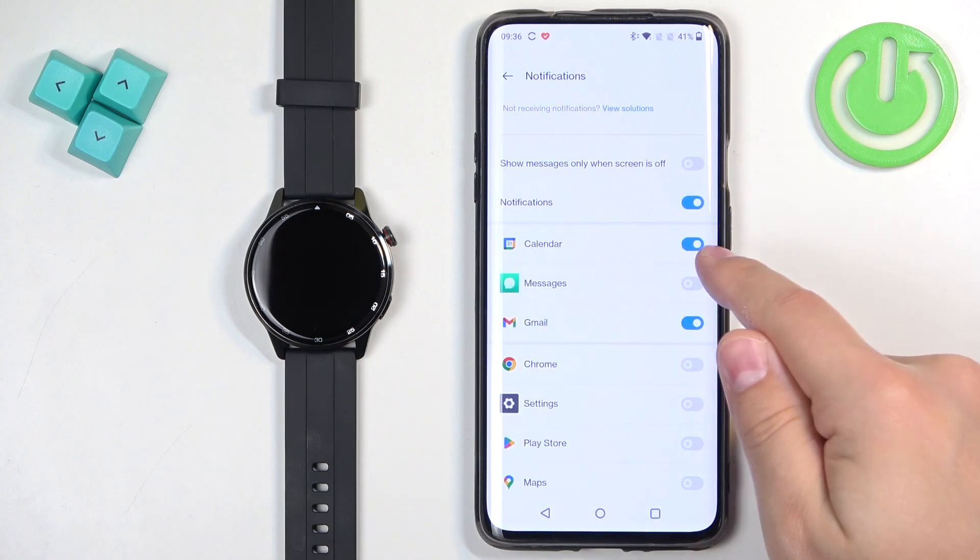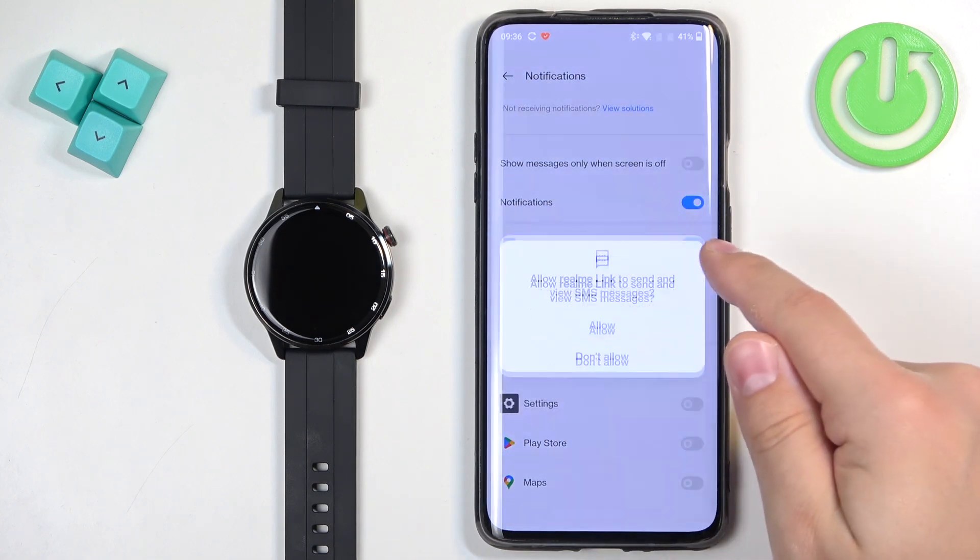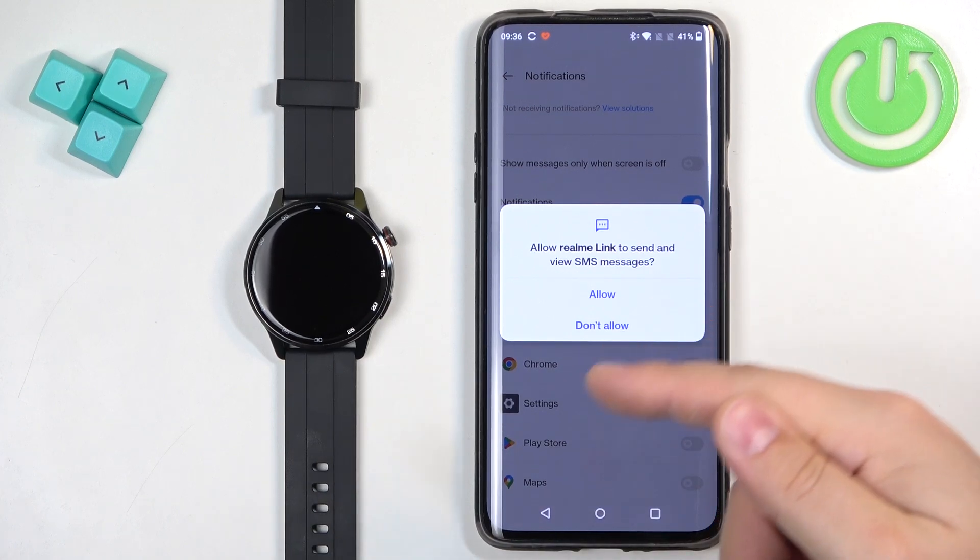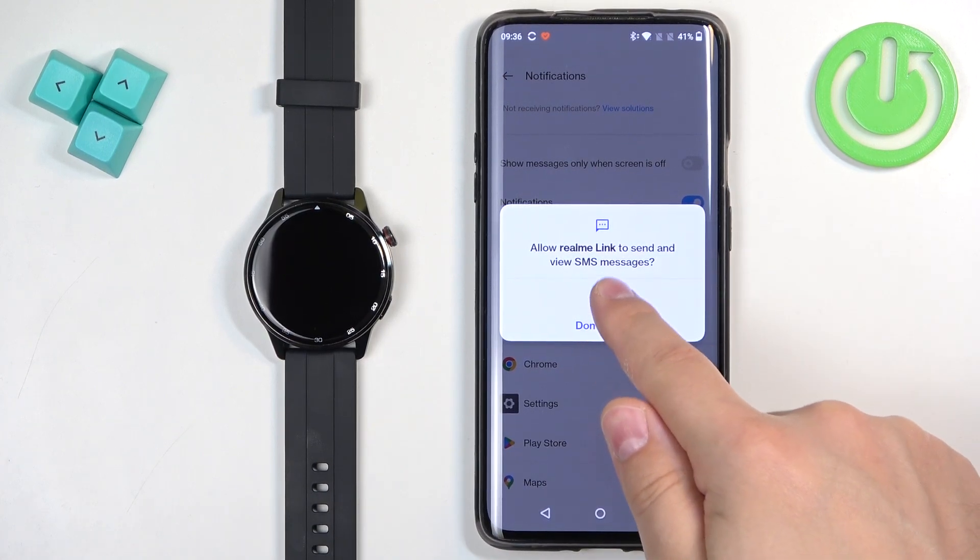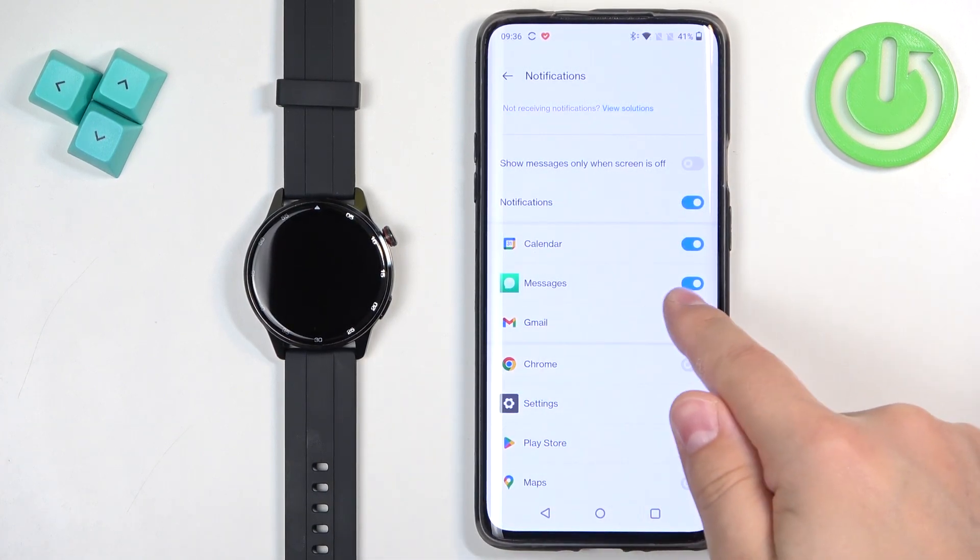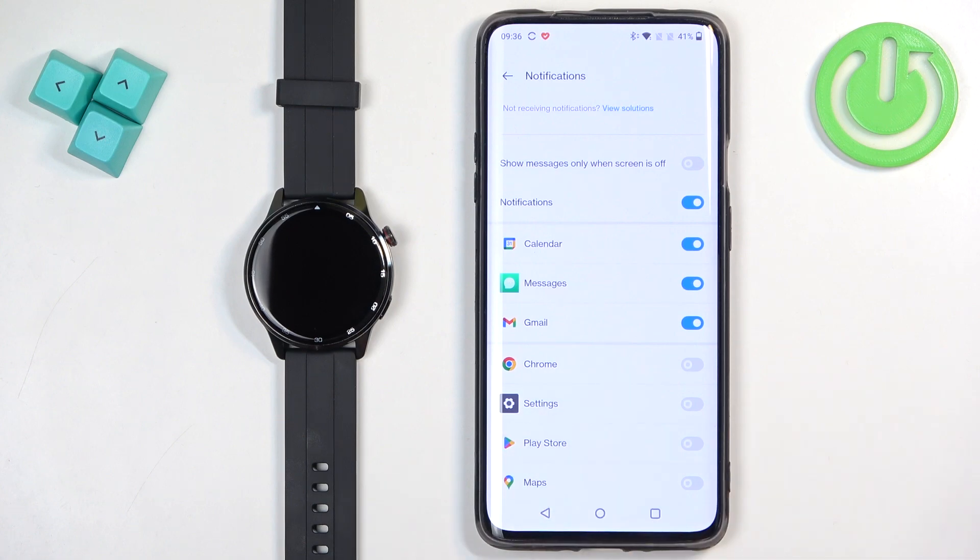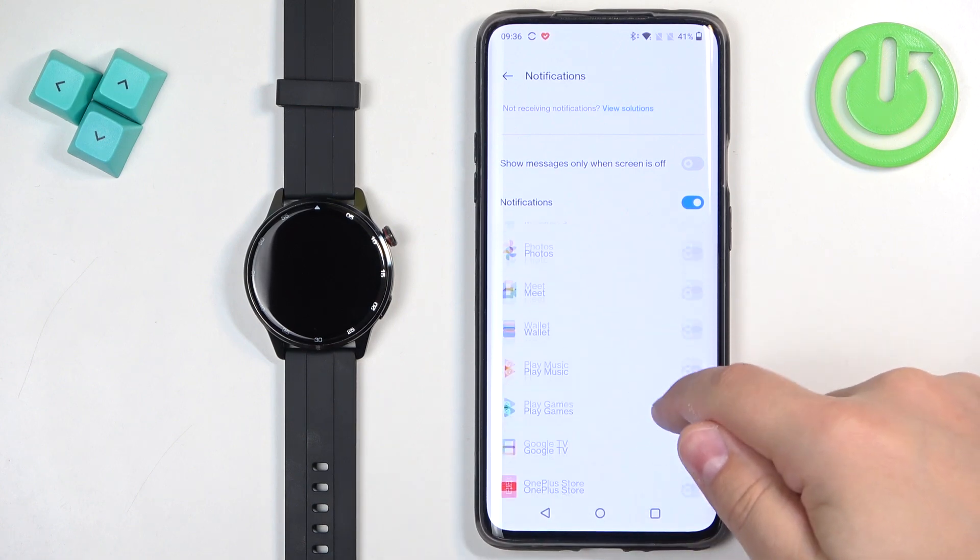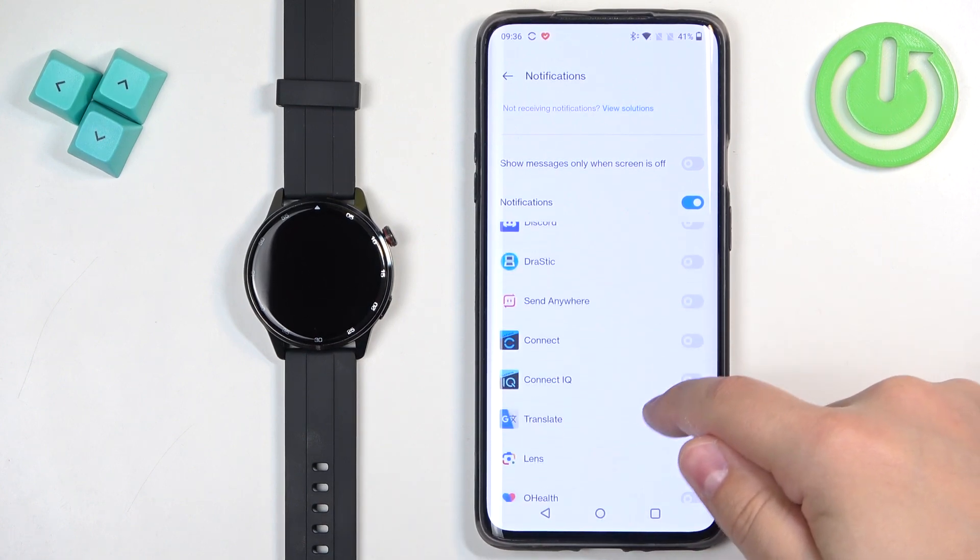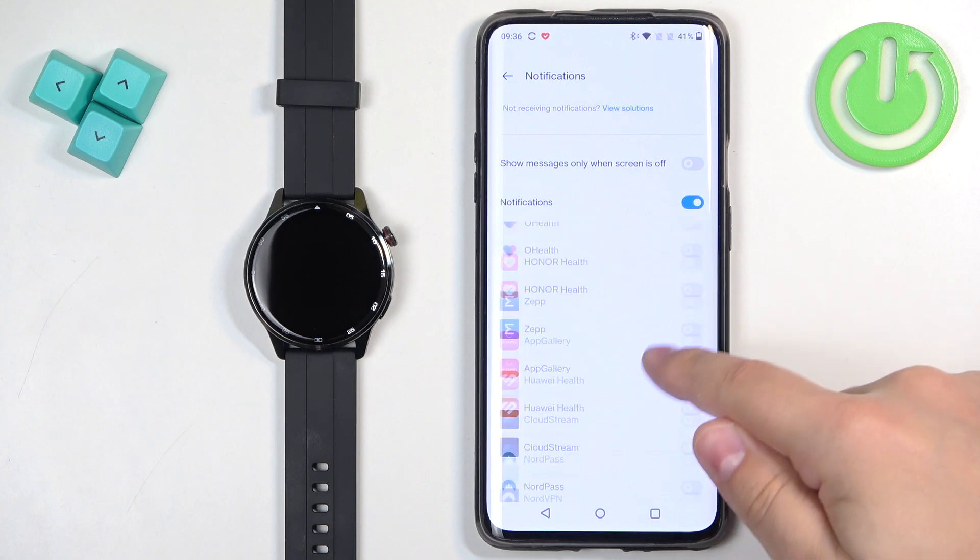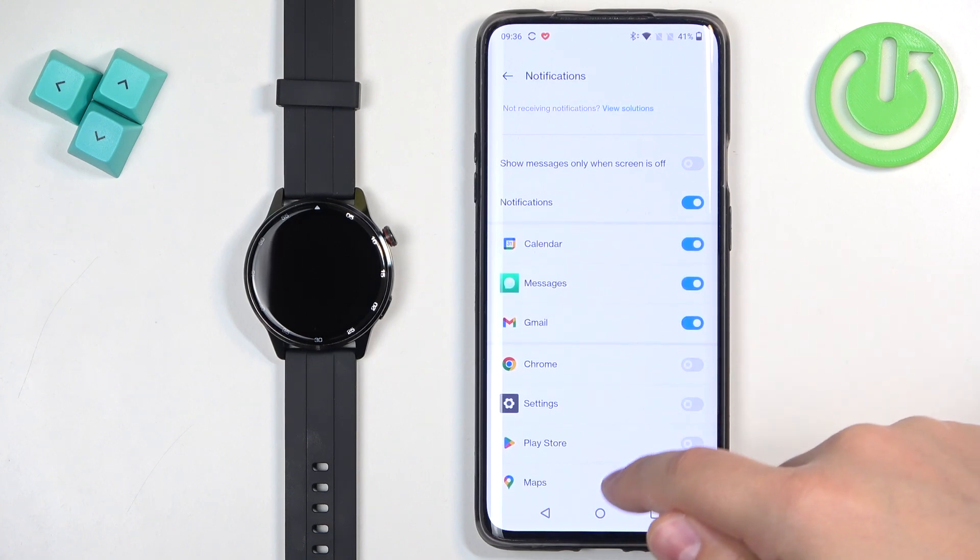And sometimes when you enable notifications for, for example, SMS, you will need to allow the message permission. And if you enable the notifications for calls, I don't know if we can have the phone here. I don't see phone here.